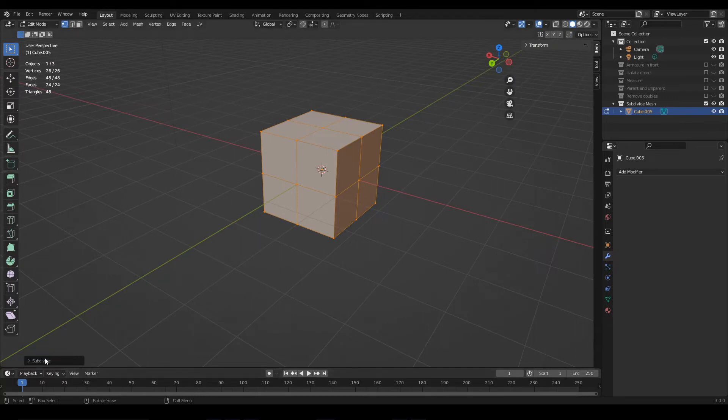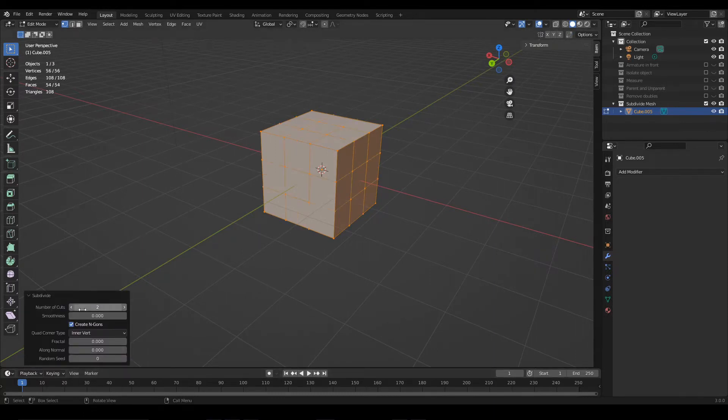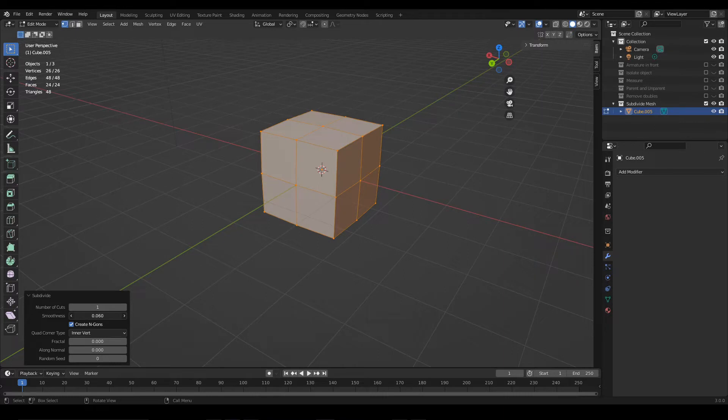Using this window that appears here below, we can set the number of cuts and also apply smoothing on top, along with other parameters.